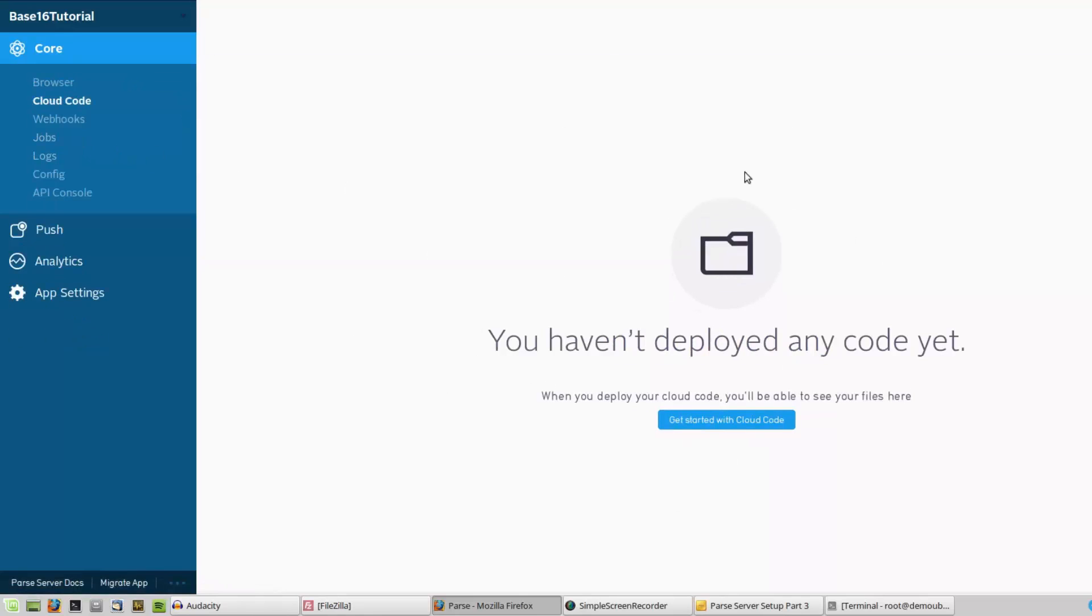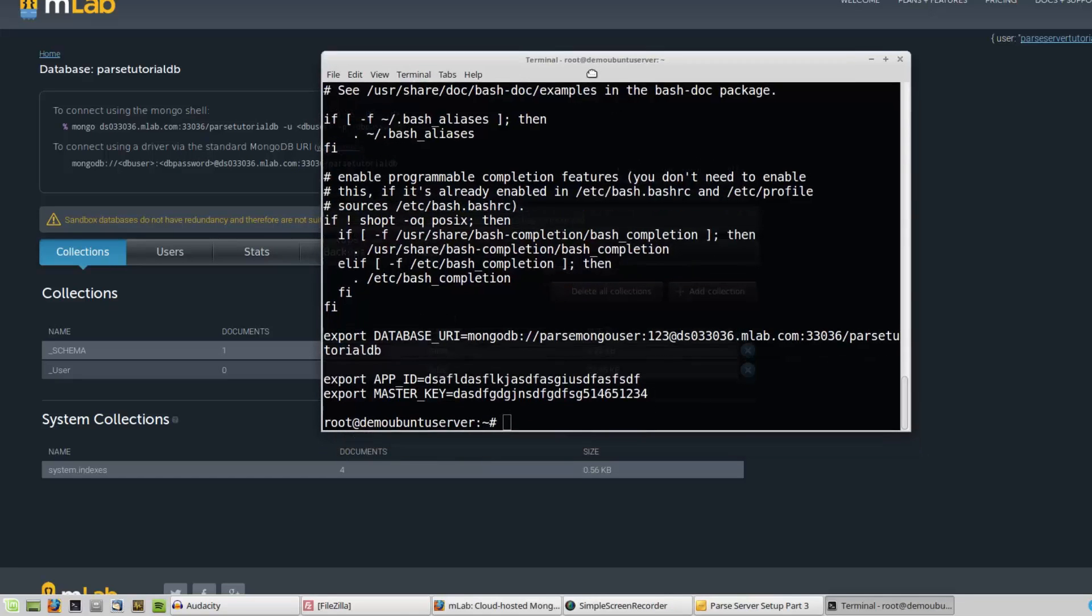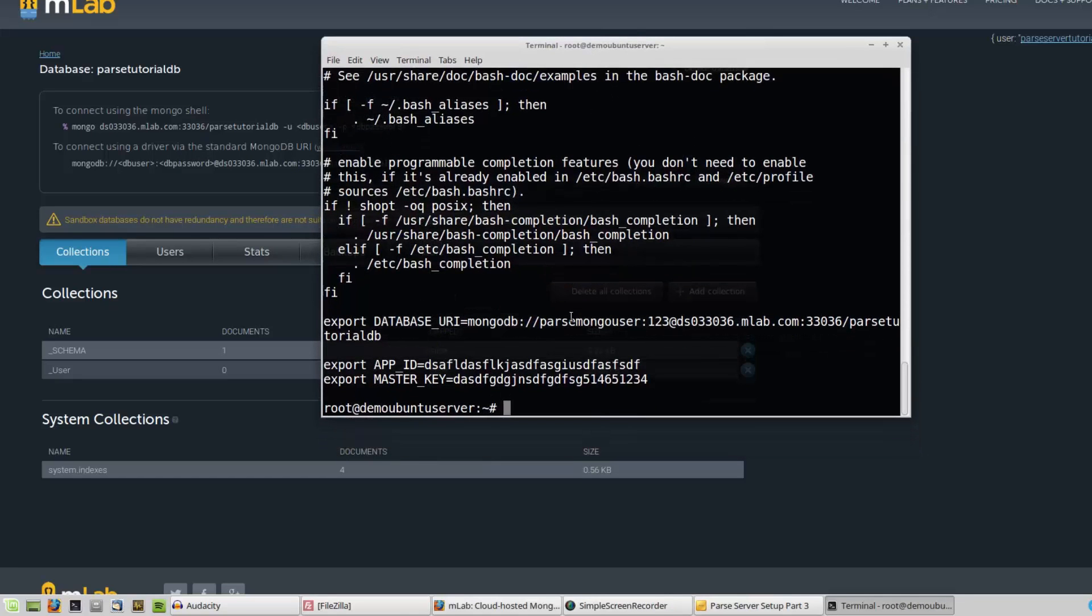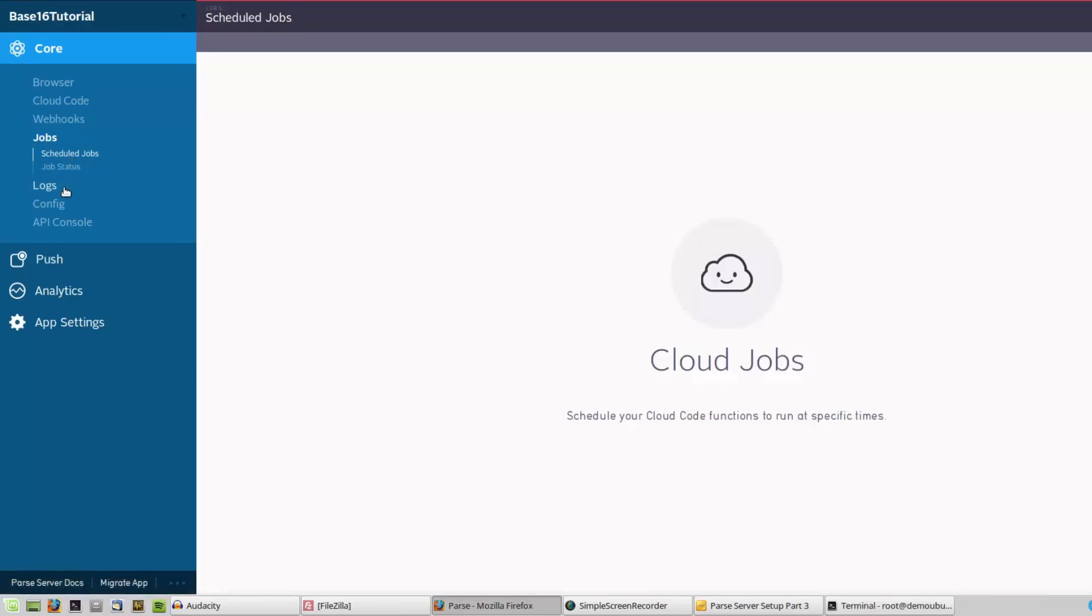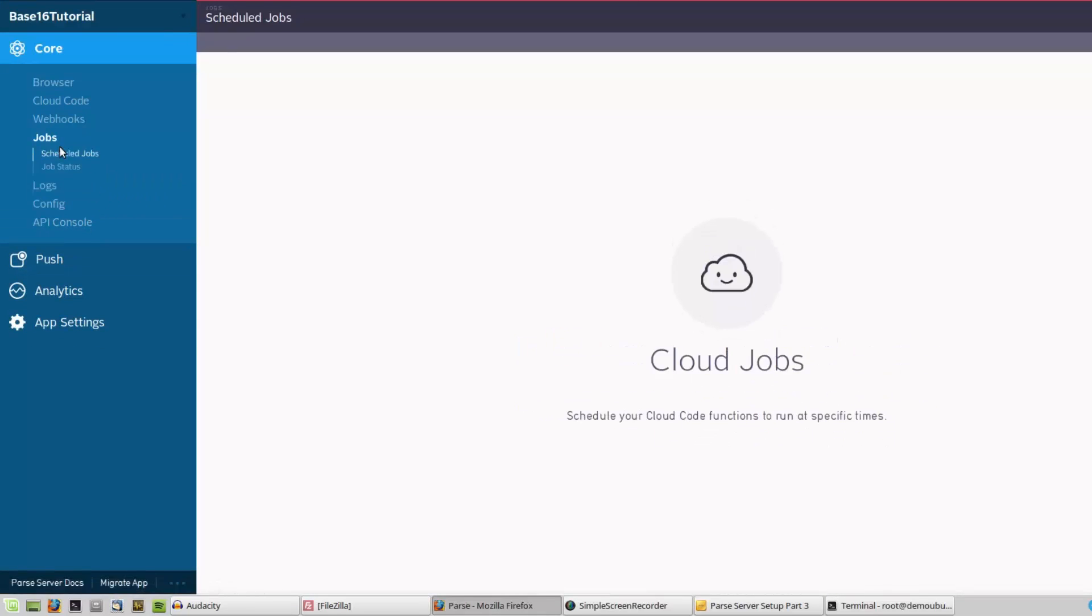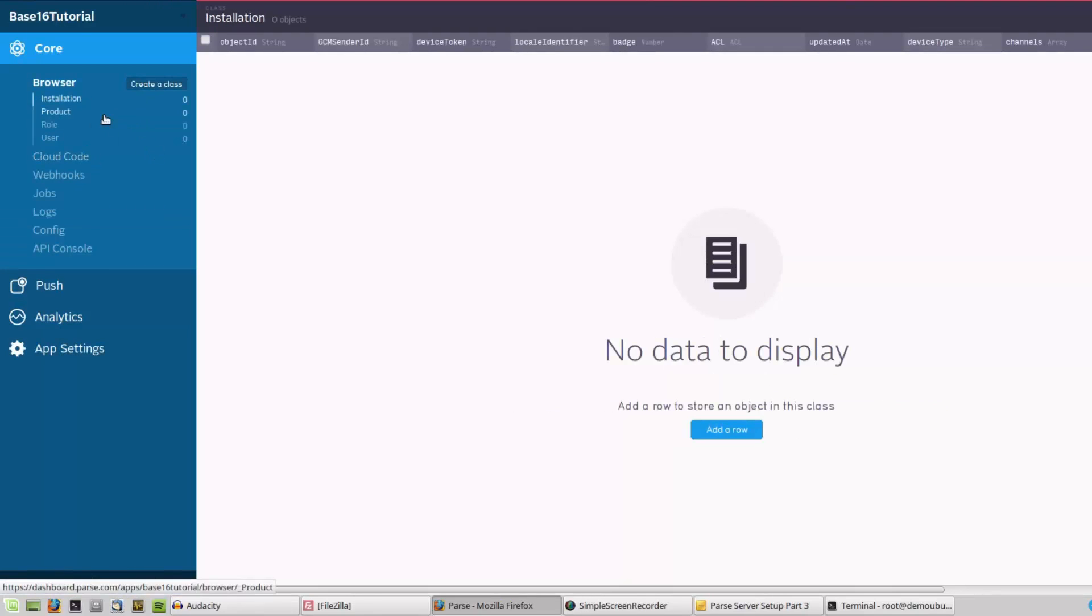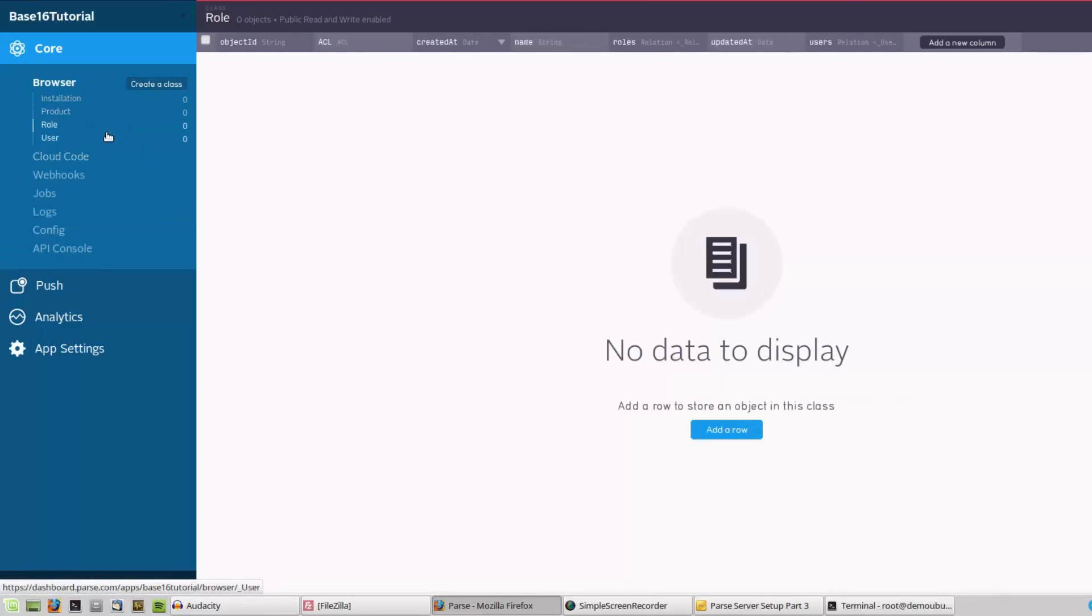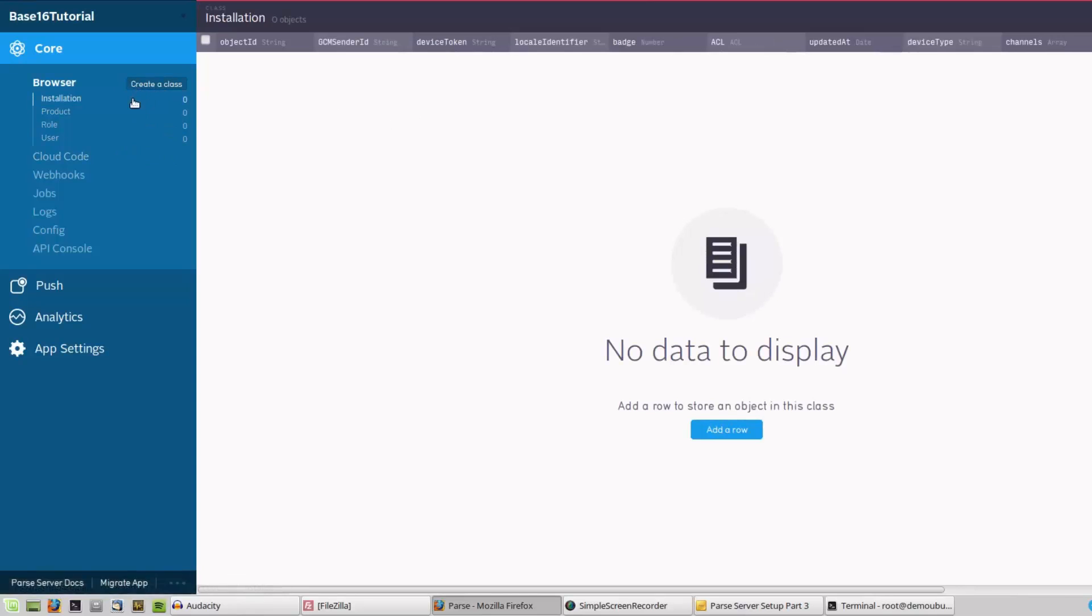You won't be able to see your cloud code here because we have just connected to our mLab database, so our cloud code won't be stored here. It's in our server. These settings, for example logs and jobs, none of them will work.